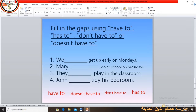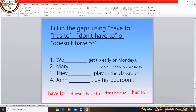Number 1: We __ get up early on Mondays — the answer is 'have to'. Number 2: Mary __ go to school on Saturdays — the answer is 'doesn't have to'.